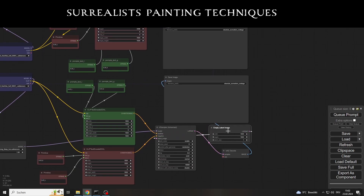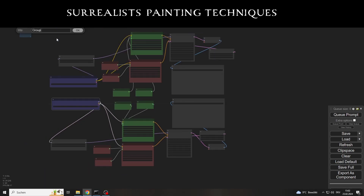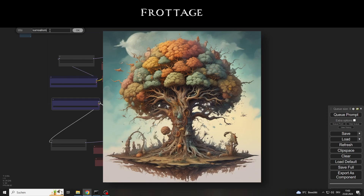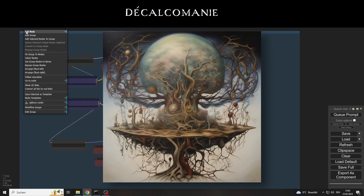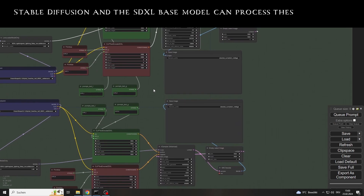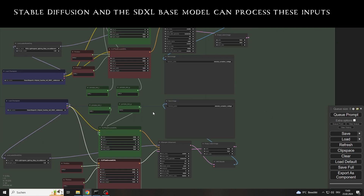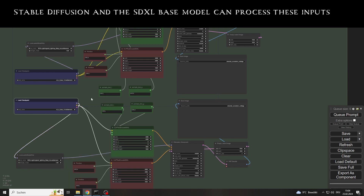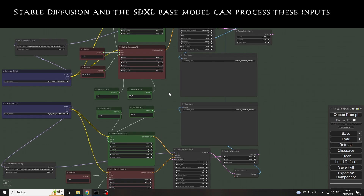The surrealists developed their own painting techniques and also their own approaches to the painting process itself. There are five techniques in total: Frottage, Grattage, Collage, Décalcomanie, and drip painting. And the two approaches are called automatism and hyperrealism. But of course I don't want to give an art seminar here, even if that might be of interest to some people. The important thing here is that Stable Diffusion and the SDXL base model can process these. It has been shown that the basic model benefits from the fact that it has had such broad training, so it is very based, as the saying goes.